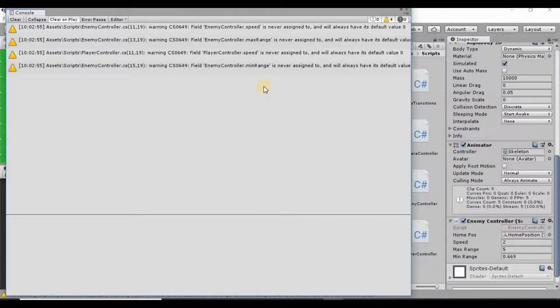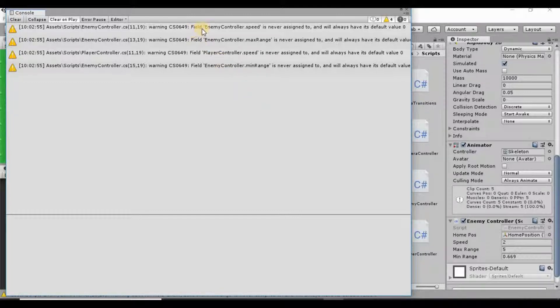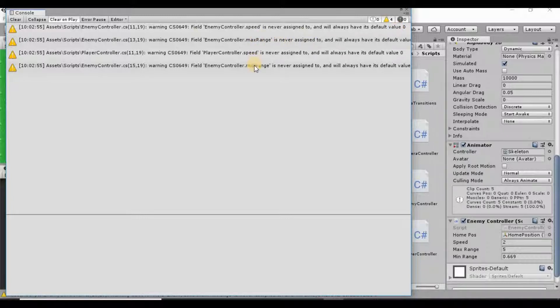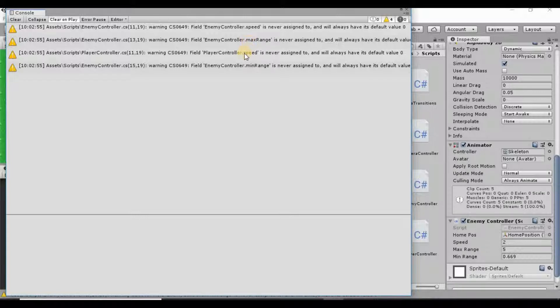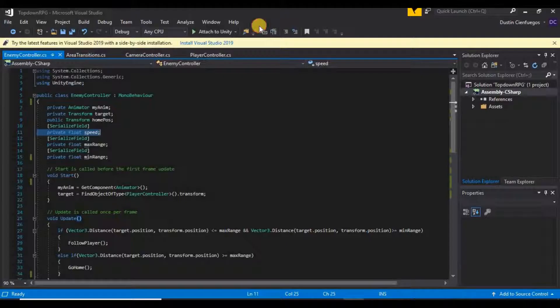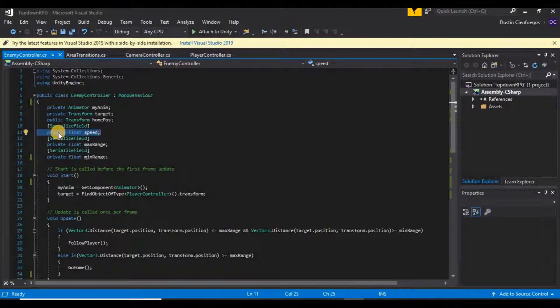What this is saying is enemy controller speed is never assigned to and will always have a default value of zero. It says that for all four of these here: our enemy controller speed, max range, player controller speed, and minimum range. So let's go ahead and just click on one of these and see what's going on here.